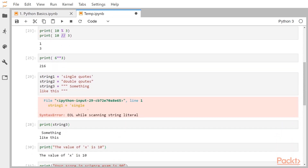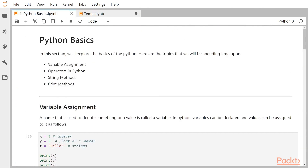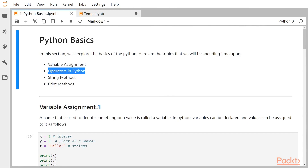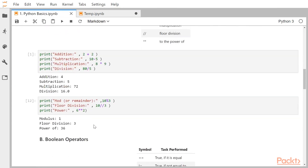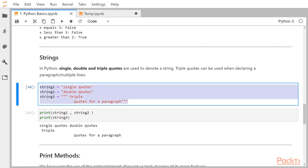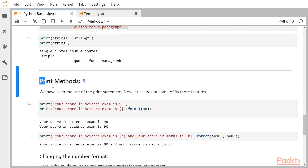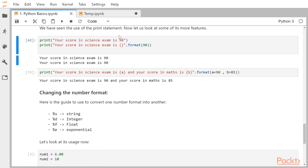So in this video, we have looked at very basics like variable assignment, the operators in Python, the string methods where we looked at the three methods of creating strings, and then some print methods. See you in the next video.